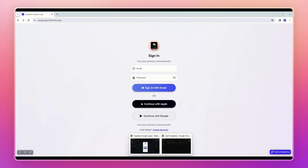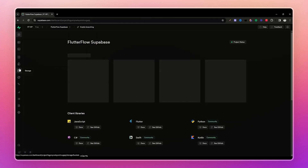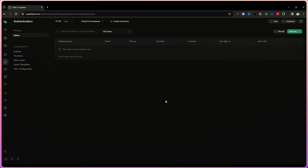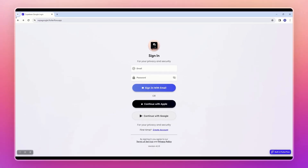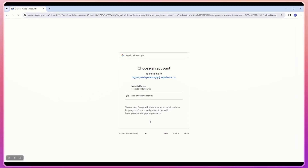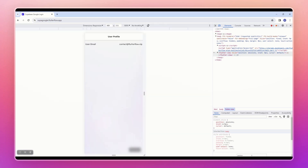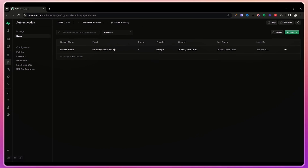Let me show you a demo of Google authentication with Supabase. This is my Supabase project — in the authentication section you can see there are no registered users yet. This is my web app created in FlutterFlow with both email and Google authentication set up. Clicking 'Login with Google' and selecting an email redirects me to the app's home page where I can see my user ID and email, meaning we have successfully authenticated with Google.